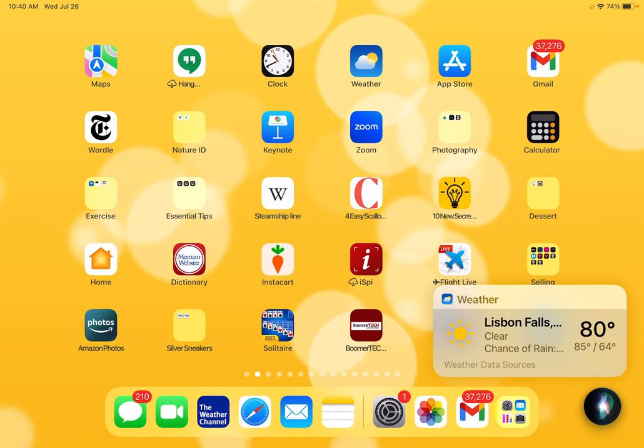When I say Hey Siri, up pops in the lower right-hand corner a dark circle with multiple colors in the center. That tells me that Siri is listening.